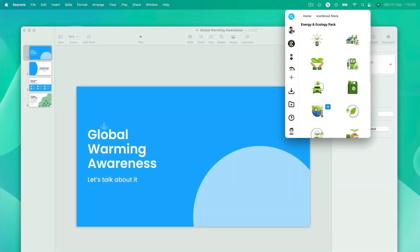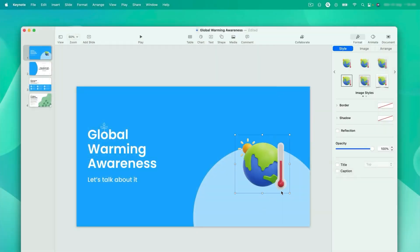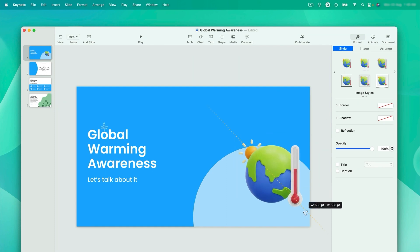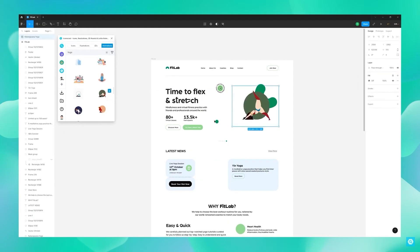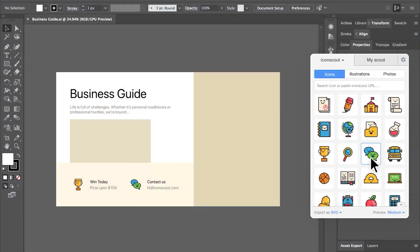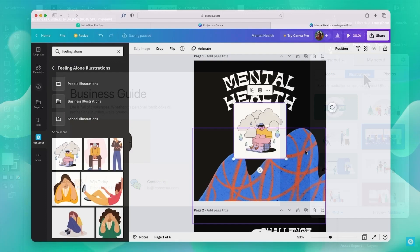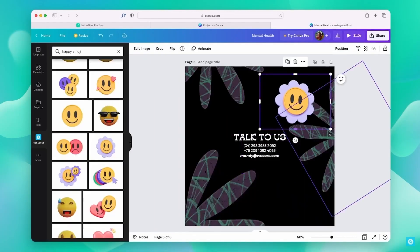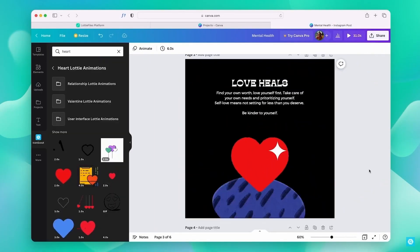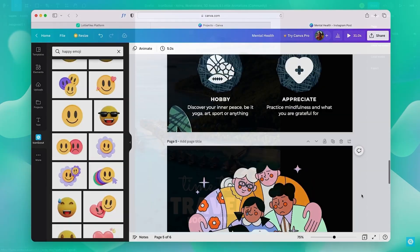The best part is this website offers its library as a plugin that fits right into your design workflow. IconScout now has plugin support on popular apps like Figma, Adobe Illustrator, Canva, and many more, which enables you to get your assets right within your current design environment.